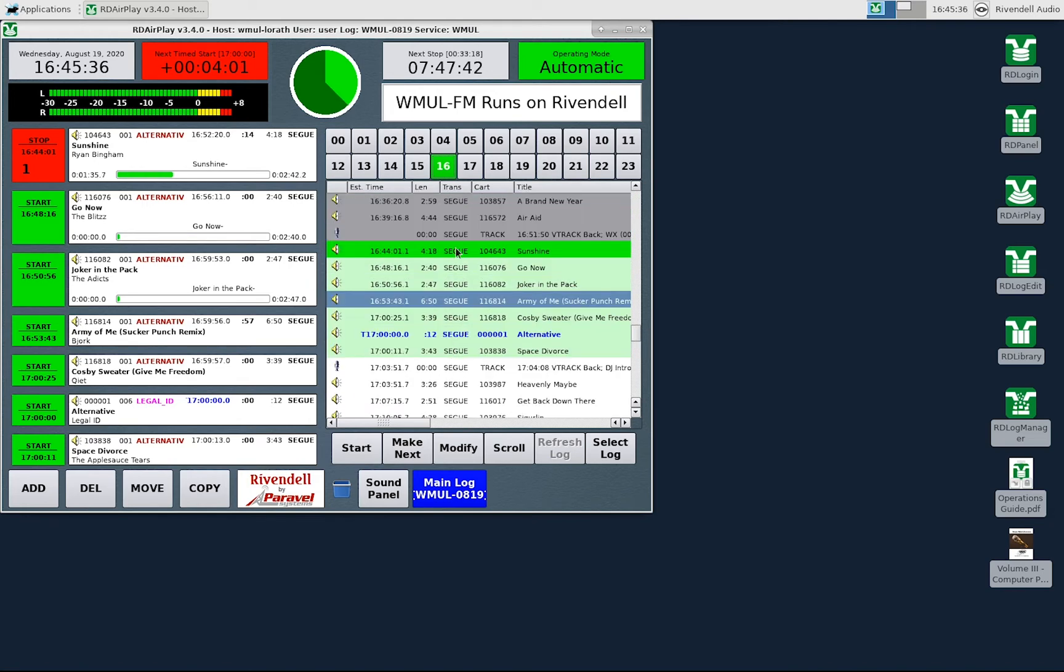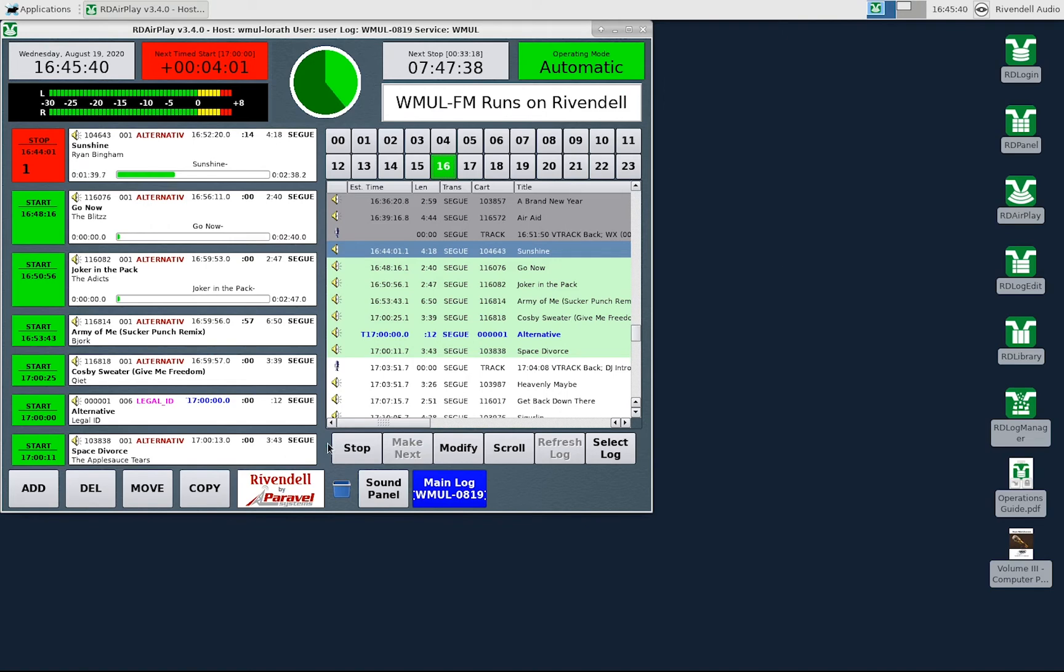If I were to select the song that is currently playing, this button becomes the stop button, the same as on the button log.